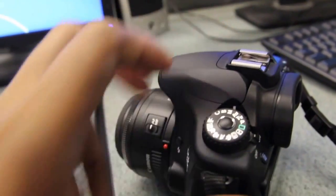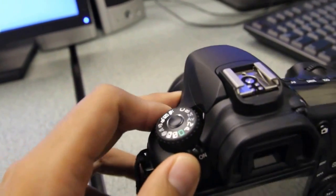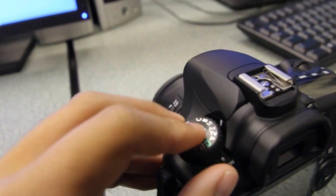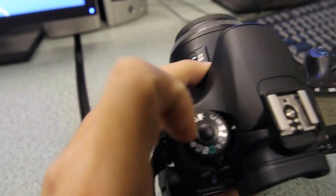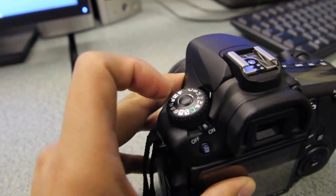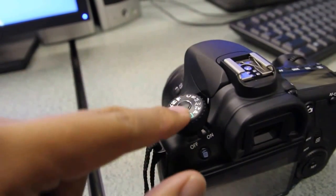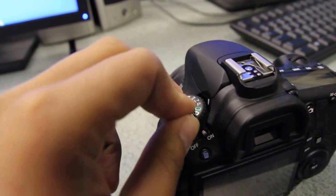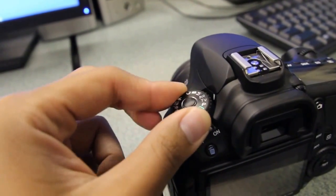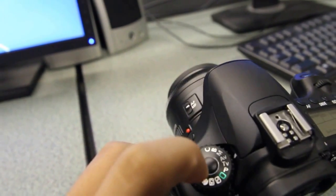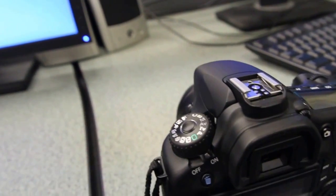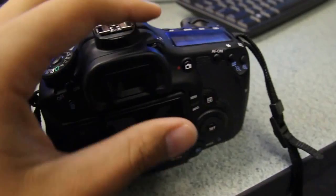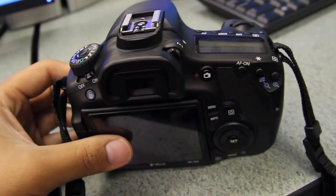Over here is the mode dial. Whenever we're working with our photos, for now I'll be asking you to go to manual mode. There's a little white line that has to match up with the letter. To change the setting, you've got to push down on this button, then you can turn. If it's not pushed down, it won't change. Let's put it back on M—now it's on manual mode.